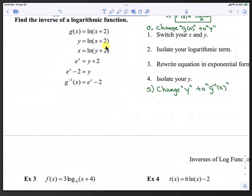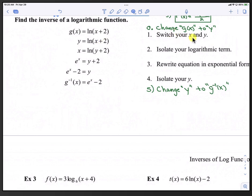In this next example, we're switching things up. We're starting with a log function and converting it into an exponential function, because the inverse of a log function is an exponential function. We start with g(x) equals the natural log of (x plus 2). We can use the same five steps to convert from log into exponent. Step 0 is to change g(x) to y: y equals the natural log of (x plus 2). Step 1, we switch x and y. Step 2, we isolate the log term — in this case, the natural log is already isolated, so that step is already done.